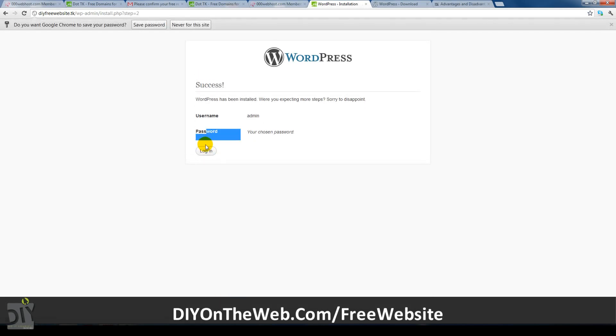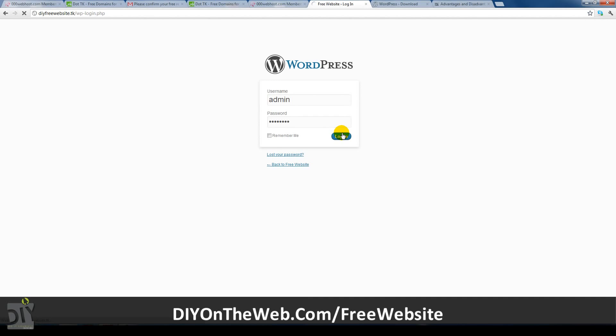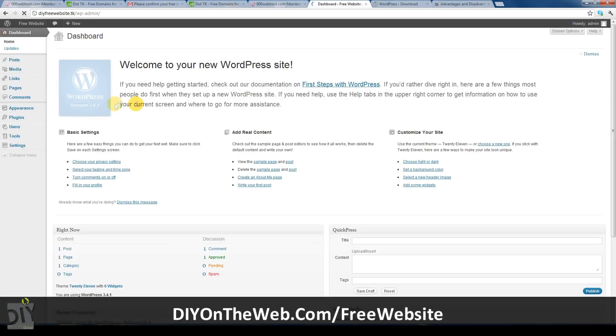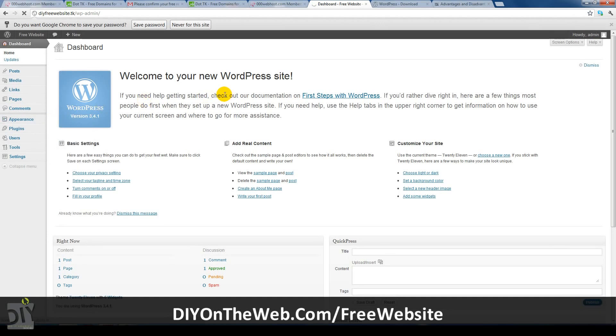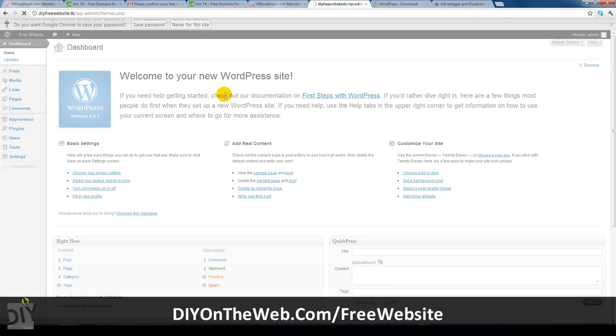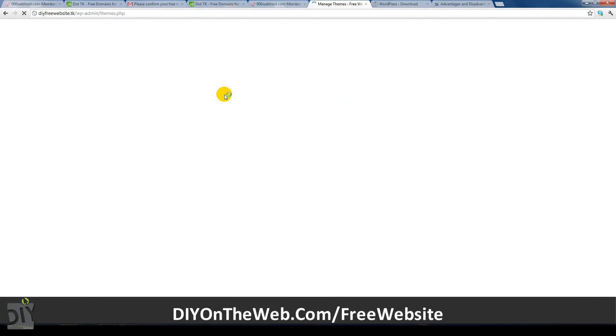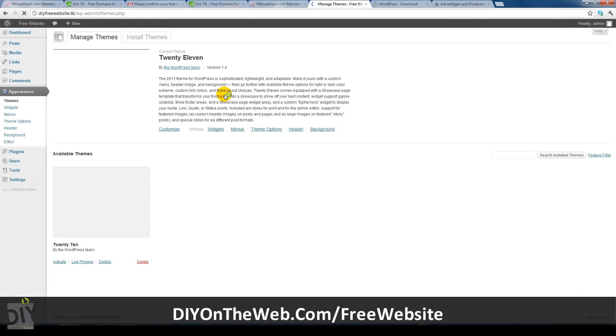WordPress has now been installed, congrats. Click the login button and log in with the details you created. You've now logged into your WordPress dashboard which is the place where you can edit how your website looks. This is primarily where you'll be most of the time, probably writing posts. This is exactly like it is on a paid host except it's a bit slower.